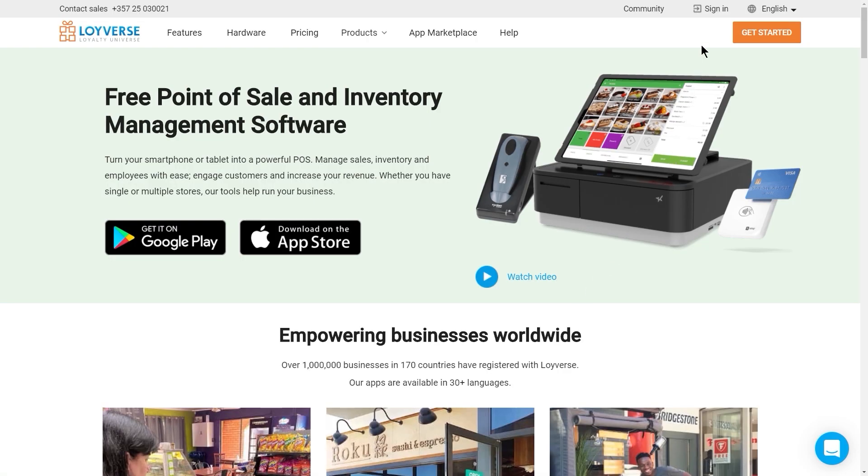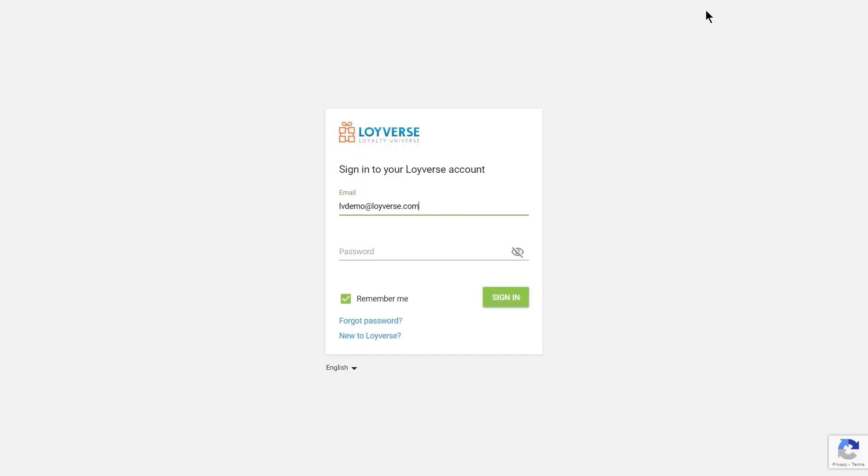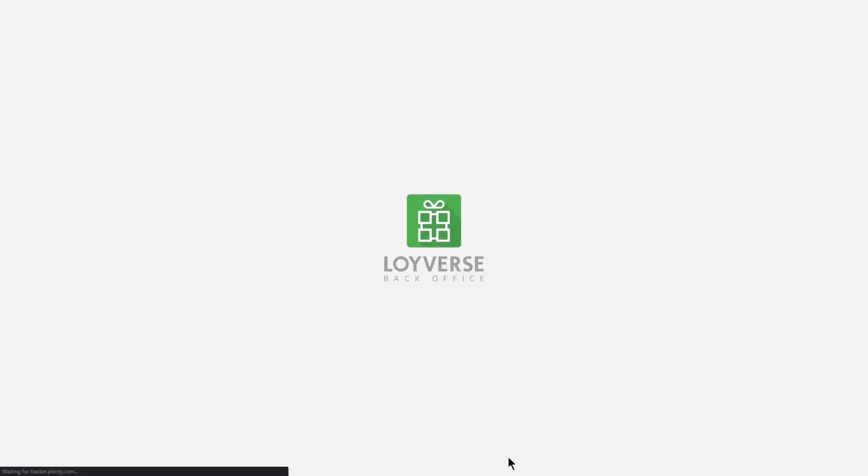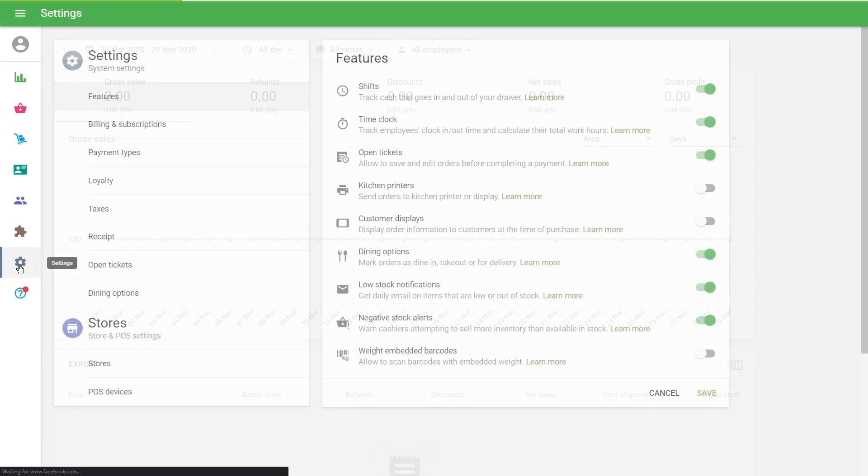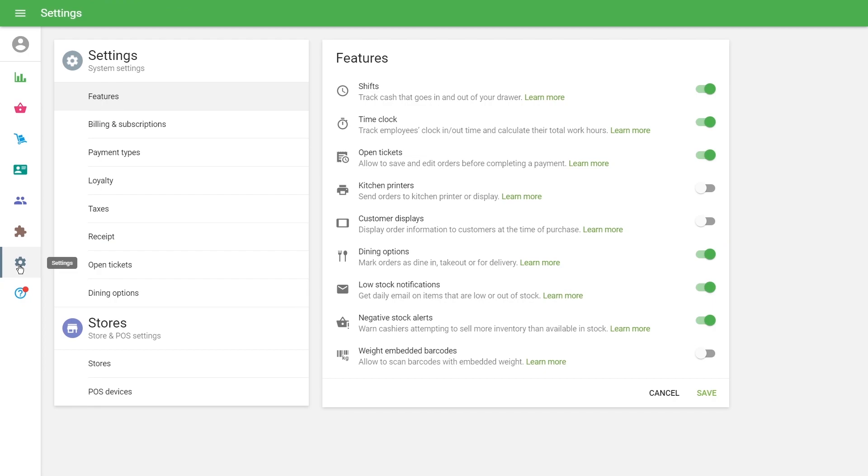To use this feature, log into your back office. Click on the Settings icon on the left menu bar to go to the System Settings.